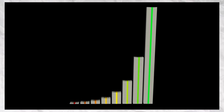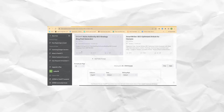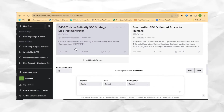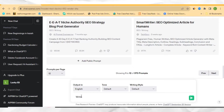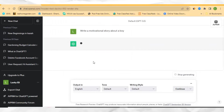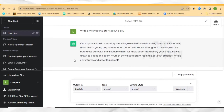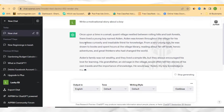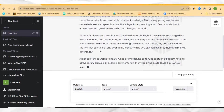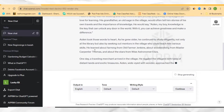The first thing that you need to do is to come to ChatGPT and then put in a prompt by saying 'write a motivational story about a boy.' You can also go ahead and add your own prompt, then enter this prompt into ChatGPT. ChatGPT is going to go ahead and write the story for you very nicely as you are seeing on your screen.